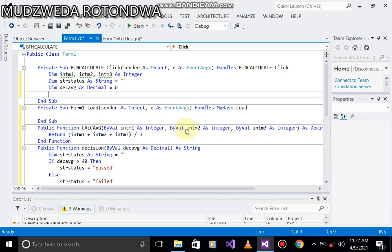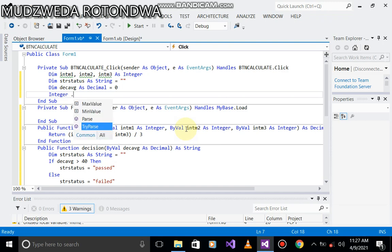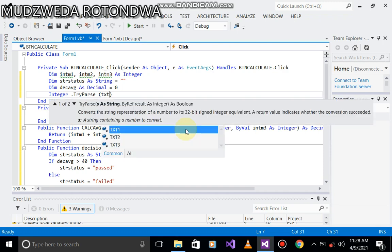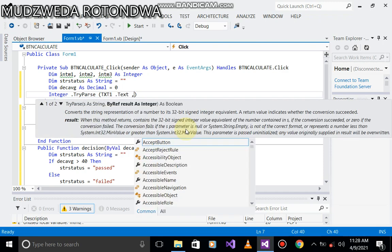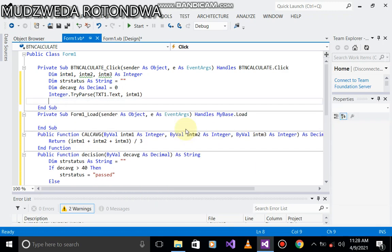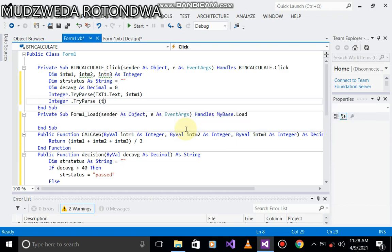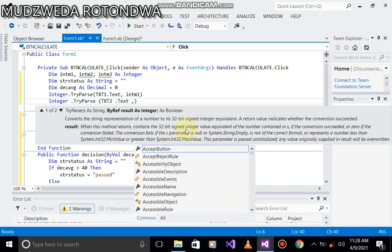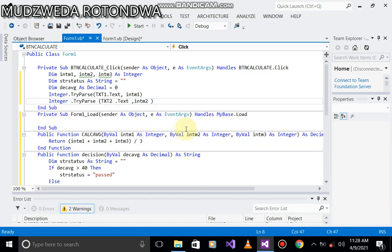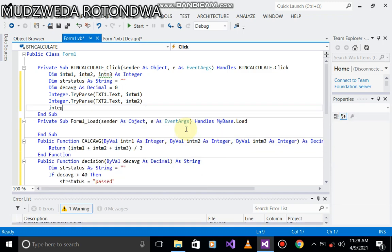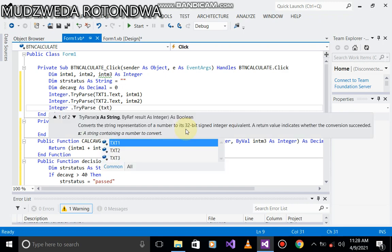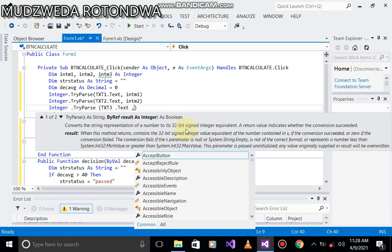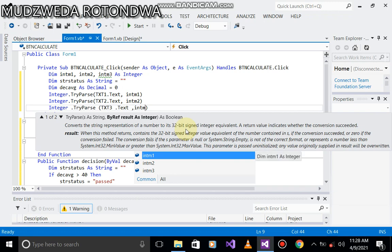Now let's assign this. Integer dot TryParse, this is the first one, textbox1.text, it's making with int mark one. Perfect. Let's come with the second one. Integer dot TryParse. We're doing the same thing until the third one. Int mark one, perfect. Int mark two. Integer dot TryParse, txt three dot text, int m3.